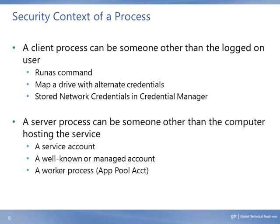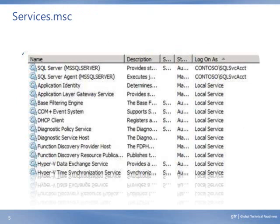A server process can run under a different identity than the computer hosting that service, such as a service account, a well-known or managed account, or a worker process such as an application pool account. When a service runs under a service account, the service principal names for that service will appear in the SPN attribute of that service account's object in Active Directory, and not in the computer's object.